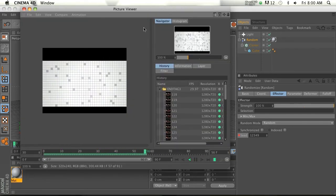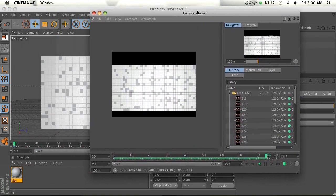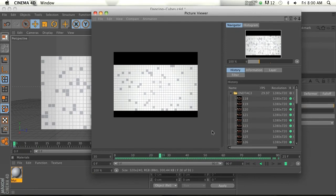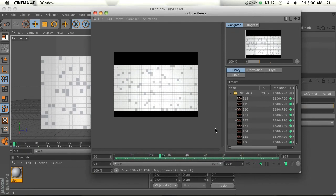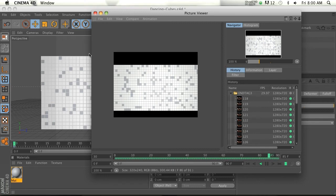There you go. So as you can see, the pixels are all kind of shifting around and moving, getting kind of an interesting effect. There's a lot of different ways you could use this.